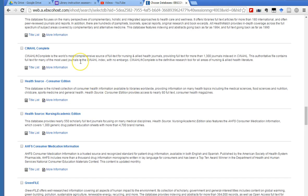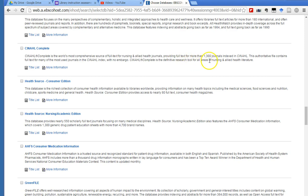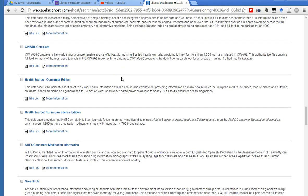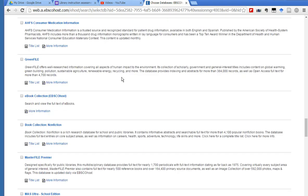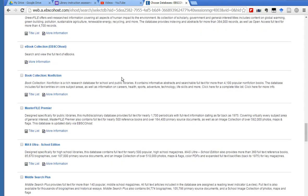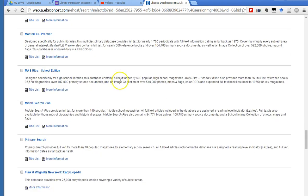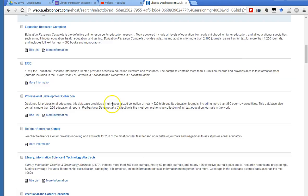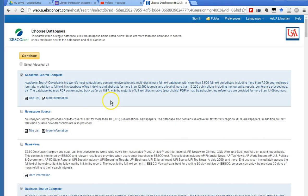CINAHL is the largest nursing database, and it's a very large database. So if you're interested in searching for something along the lines of nursing and allied health literature, nursing, emergency medical services, that kind of thing, you would want to click on the CINAHL Complete database. So you go through and read the databases' descriptions, and then go back up to the top, or you can go all the way down at the bottom and click on continue.